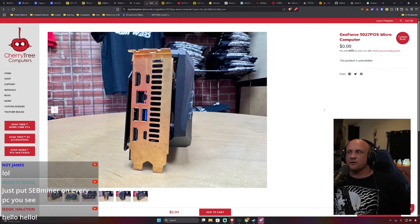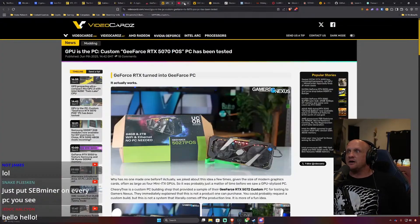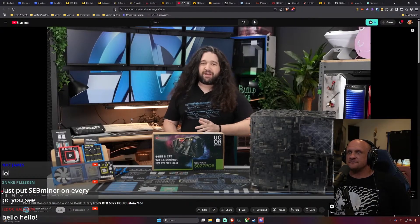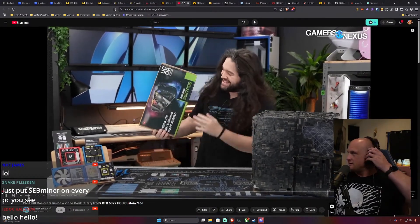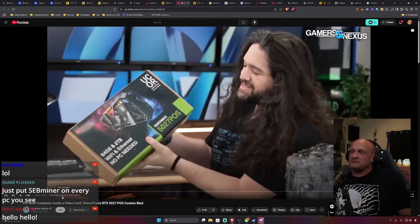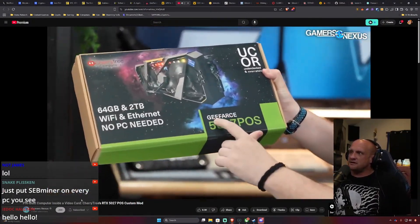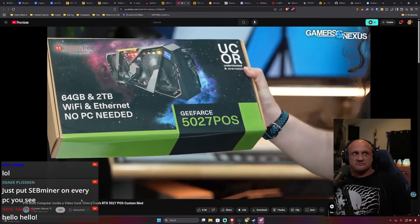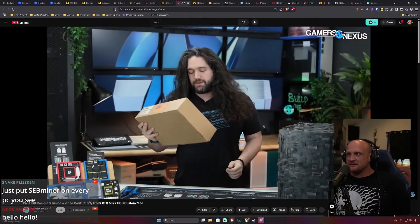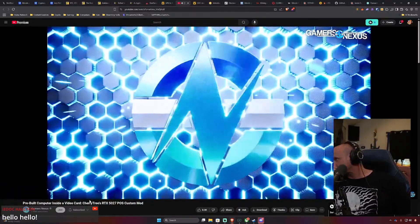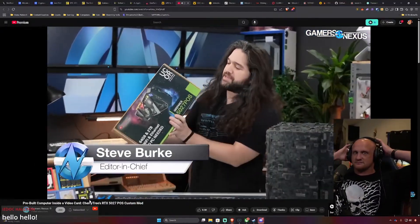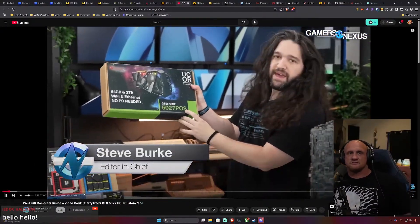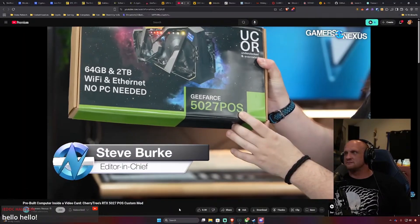The cool thing about it too is we talked about how they can't review the 5060 but we got the better one. This is the brand new GeForce 5027. So here's the video on that I wanted to react to it.